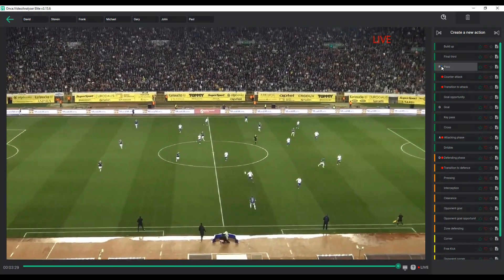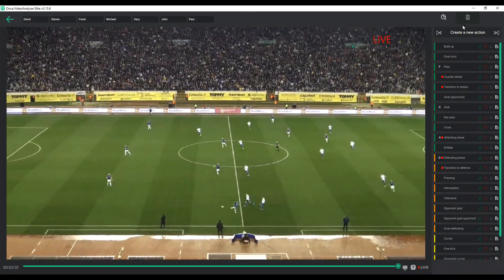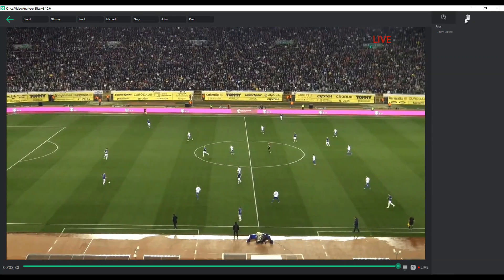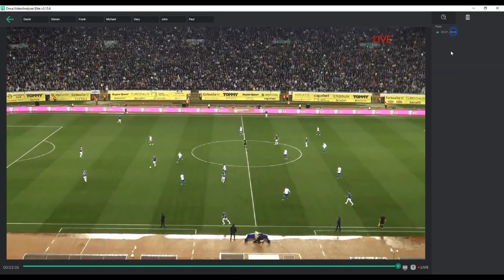In live mode, you can tag clips and add markings, labels and notes, but it is not possible to pause, rewind or review tagged clips.